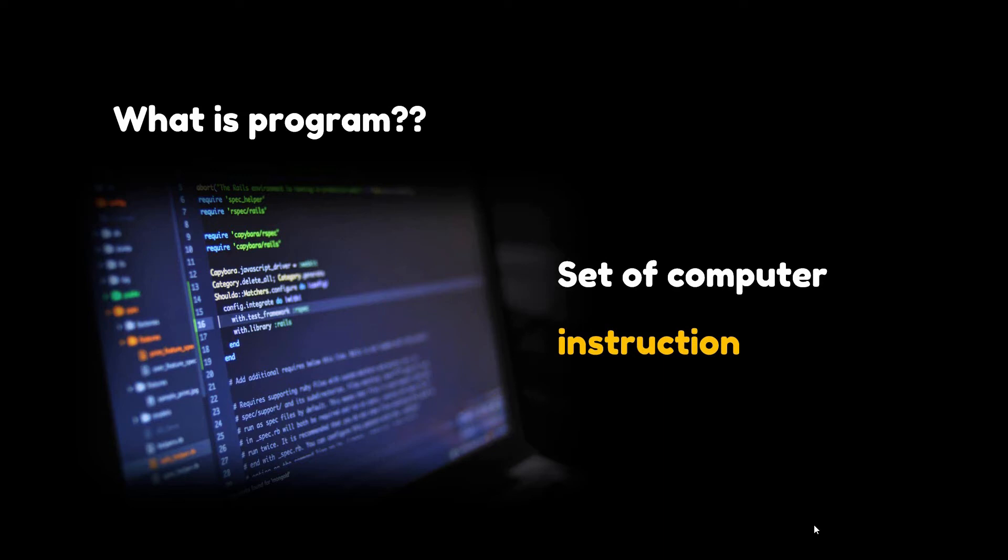So we can say that a computer program is the way we communicate to computers and tell them what to do.